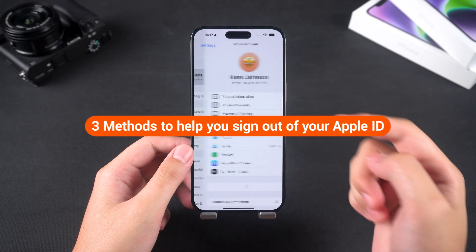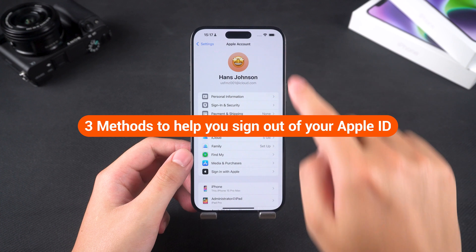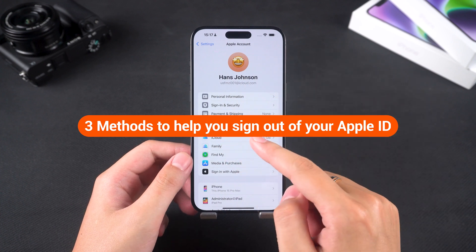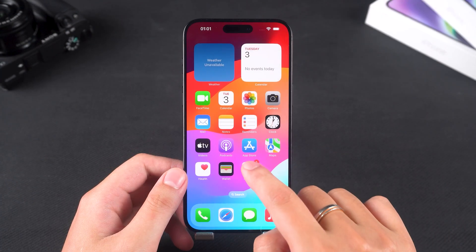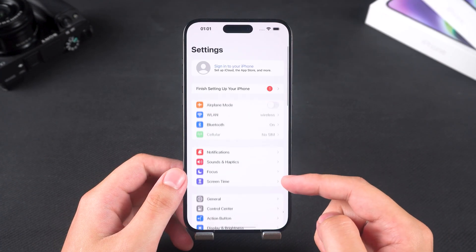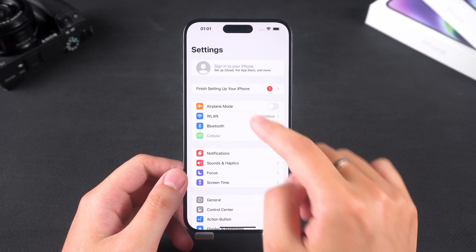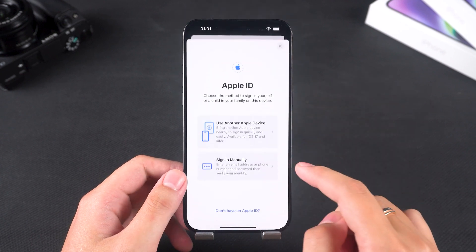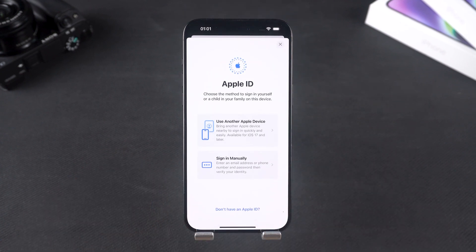Next, we'll share three methods to help you sign out of your Apple ID without needing a password. Please remember, some methods might affect the functionality of your device, so consider carefully before proceeding. Let's get started.